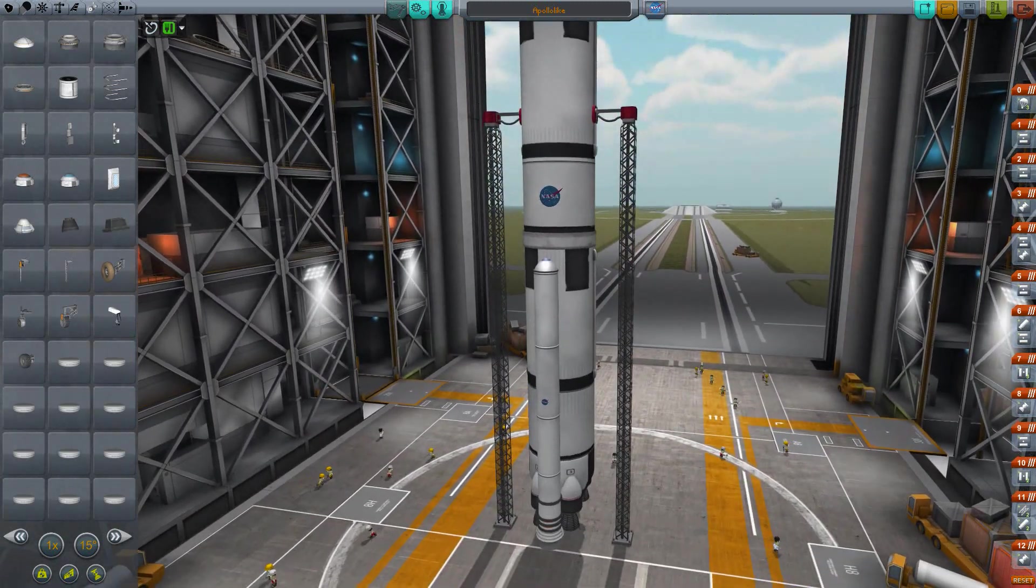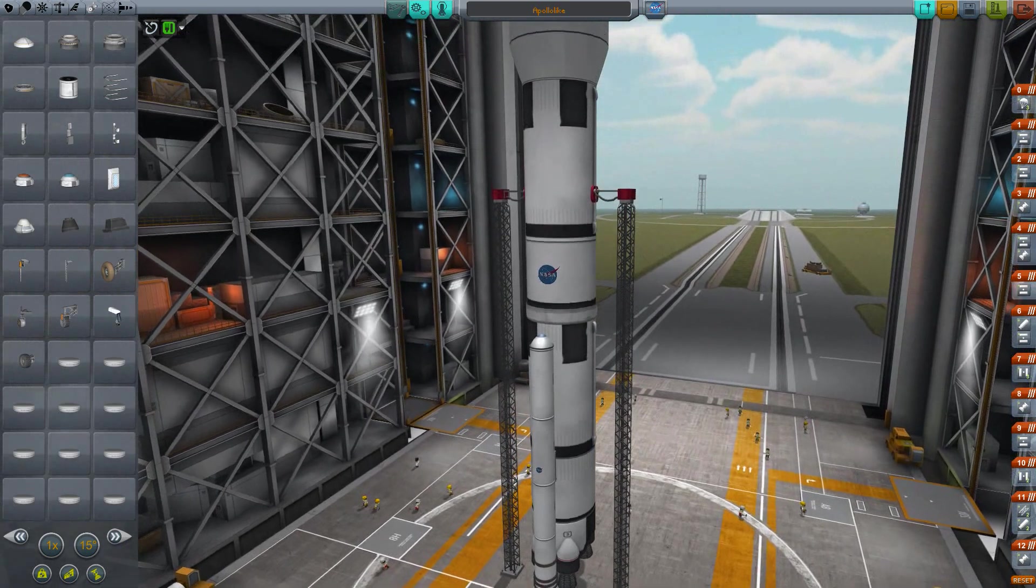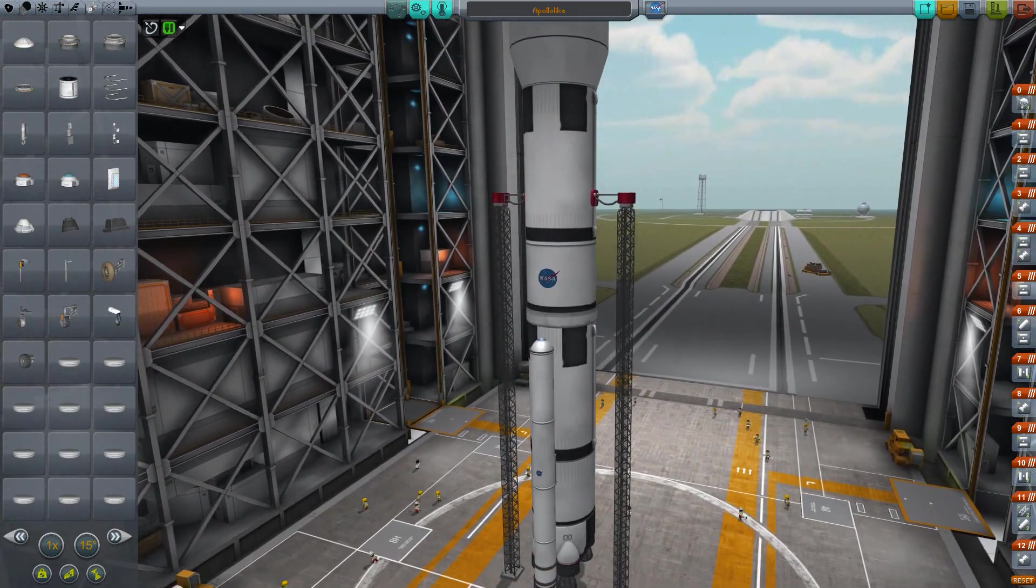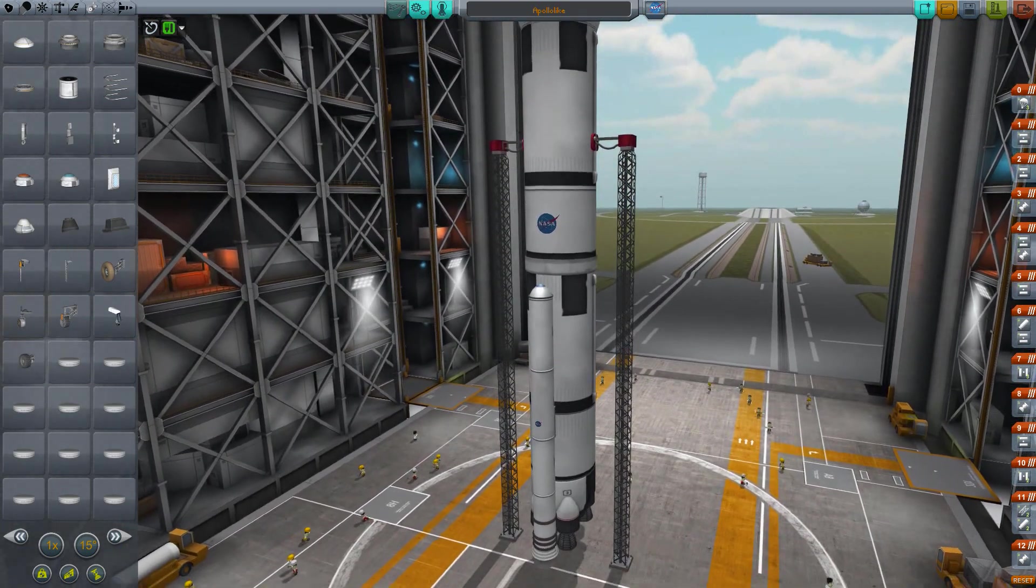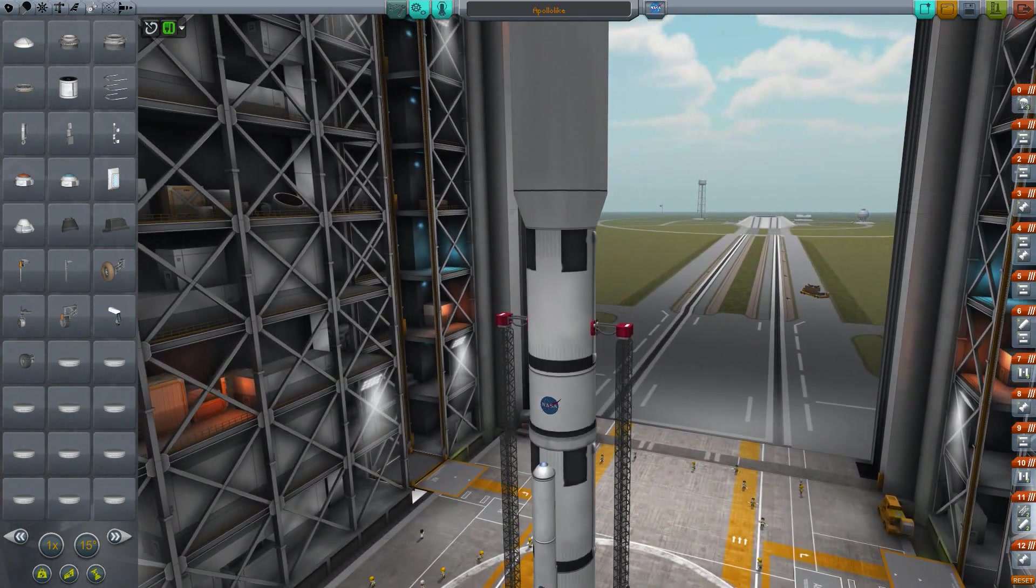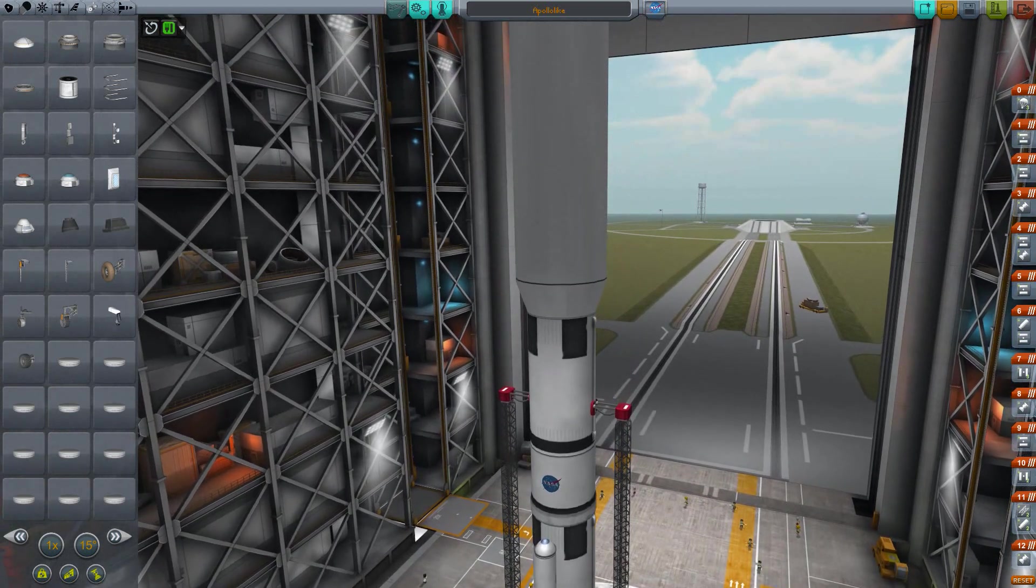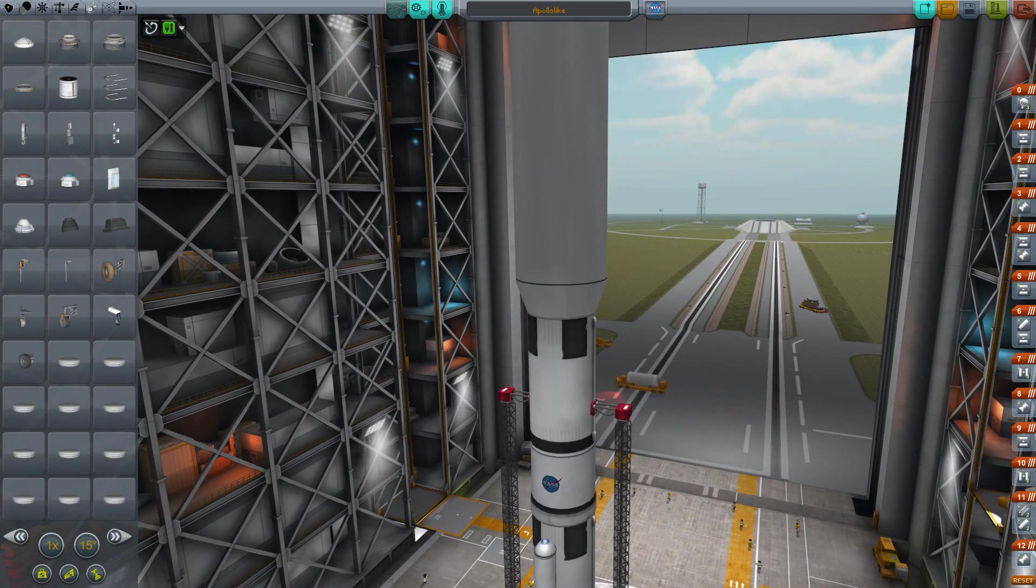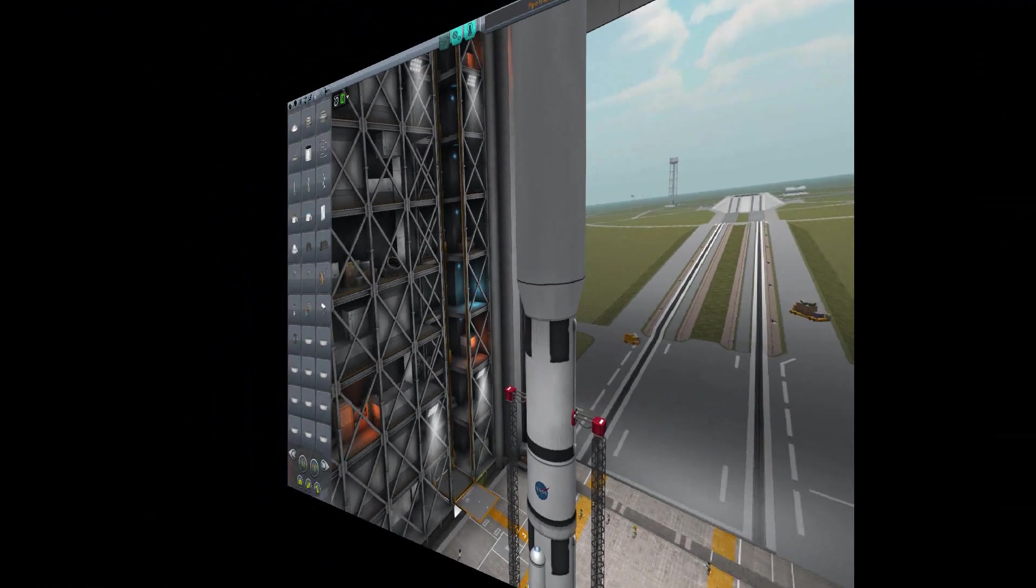I may do an external view of this launching at the end, but in the meantime, I'm going to try and launch this entirely from the IVA view, so let's move to the launch pad now.